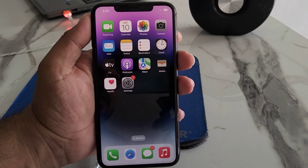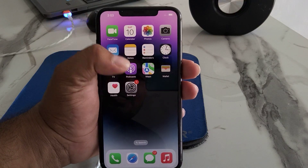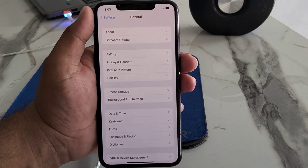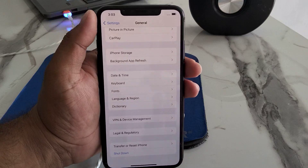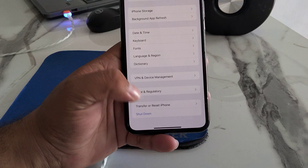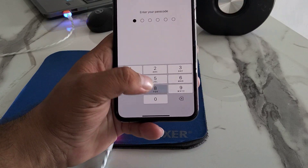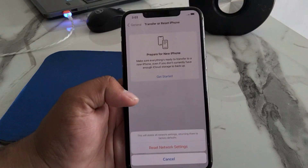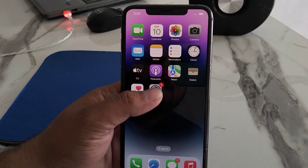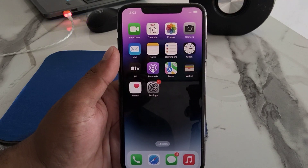If the problem is still not fixed after restarting, apply solution number three: reset network settings. Tap on the Settings app, scroll up to find and tap on General, scroll up to find and tap on 'Transfer or Reset iPhone,' then tap Reset and select 'Reset Network Settings.' Enter your iPhone password to confirm, then reconnect to Wi-Fi.